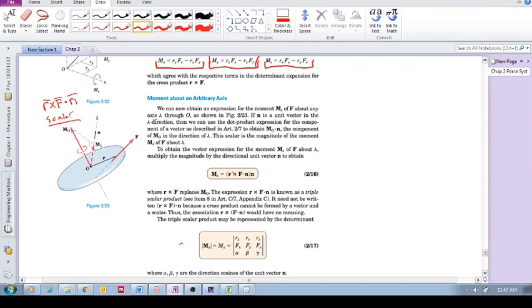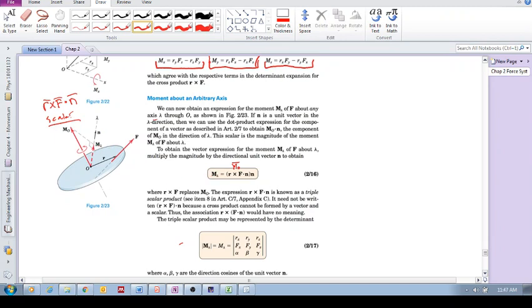So, r cross f, that's the moment, that moment mo. It's a vector, mo. We dot it with n to get our scalar value. And then we have to again multiply it by the unit vector n to convert it now again into a vector. And now we've got our moment vector.